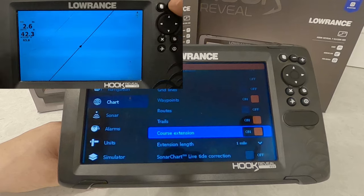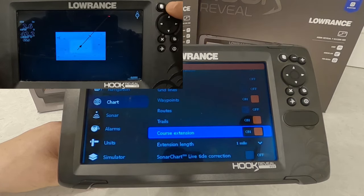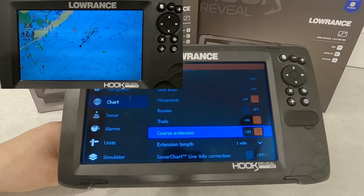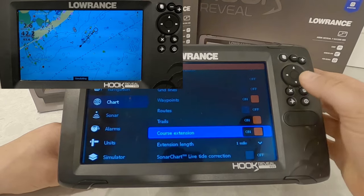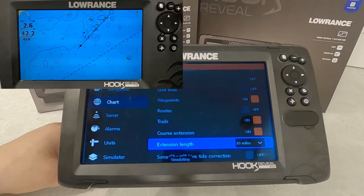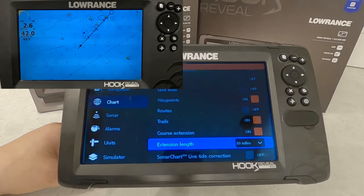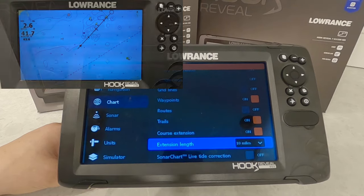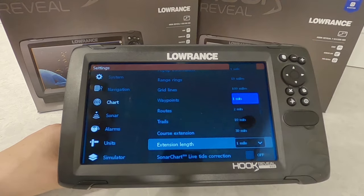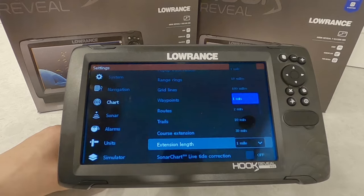The course extension, if we turn on, will give us an extension line off our position arrow to see how we're lining up for a drift over something or if we're lined up on a target further away. If we want to do a run across a lake, we can set it to 10 miles in front of us, line up the arrow, and we'll have no drift — not wasting fuel or time. You can also change it by time: one minute ahead or ten minutes ahead based on your speed.